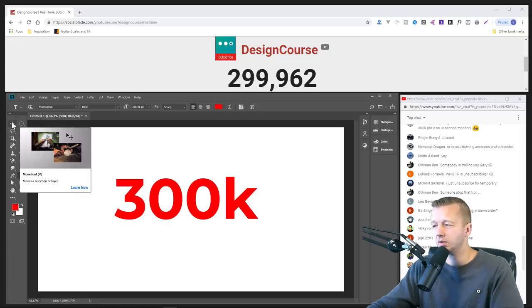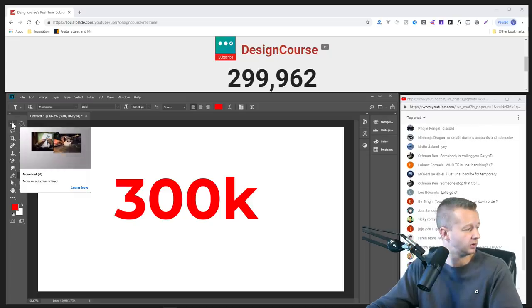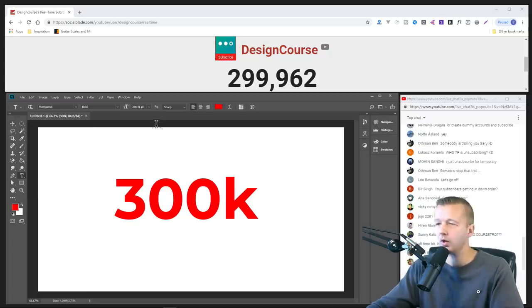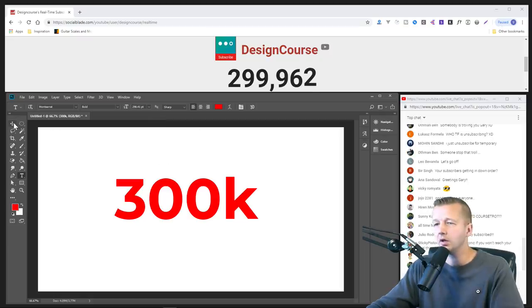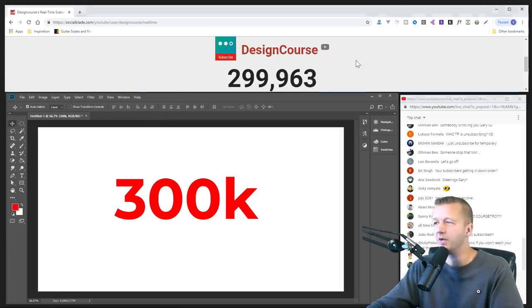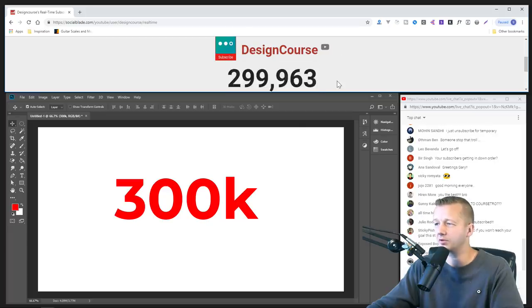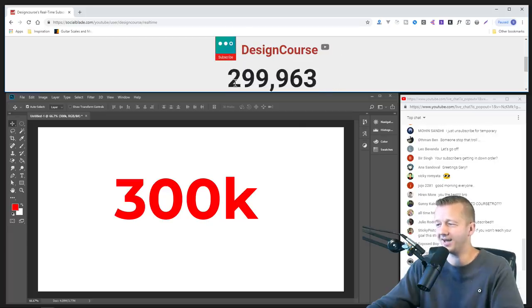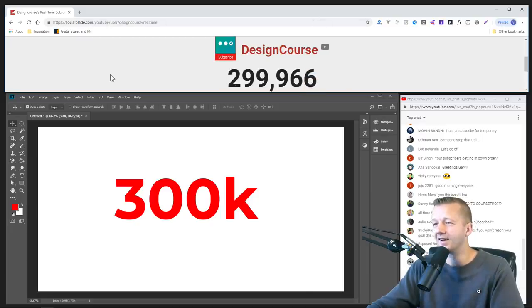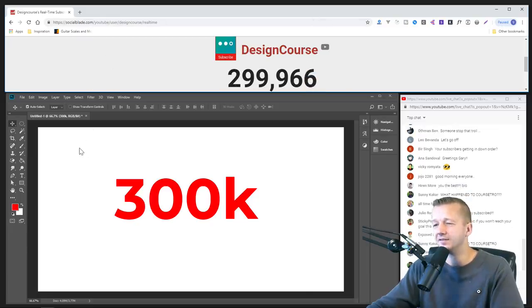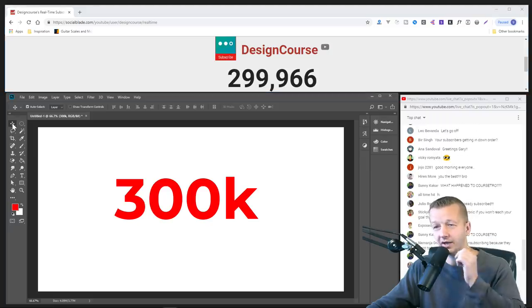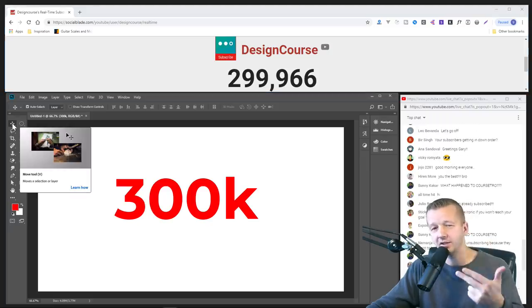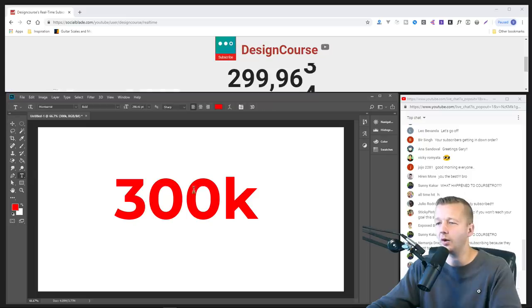What do you mean what happened to Corsetro? Don't tell me my site's down. Let's see here. I think what I'll do is, maybe I'll go for a darker background. Maybe I should hide this so people stop trying to unsubscribe to see the number adjust. What the hell?